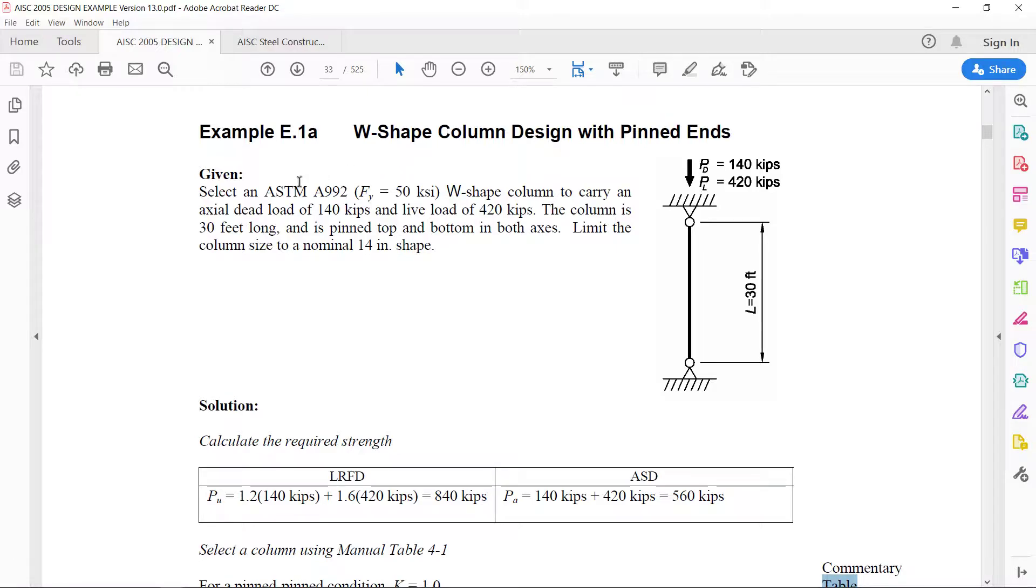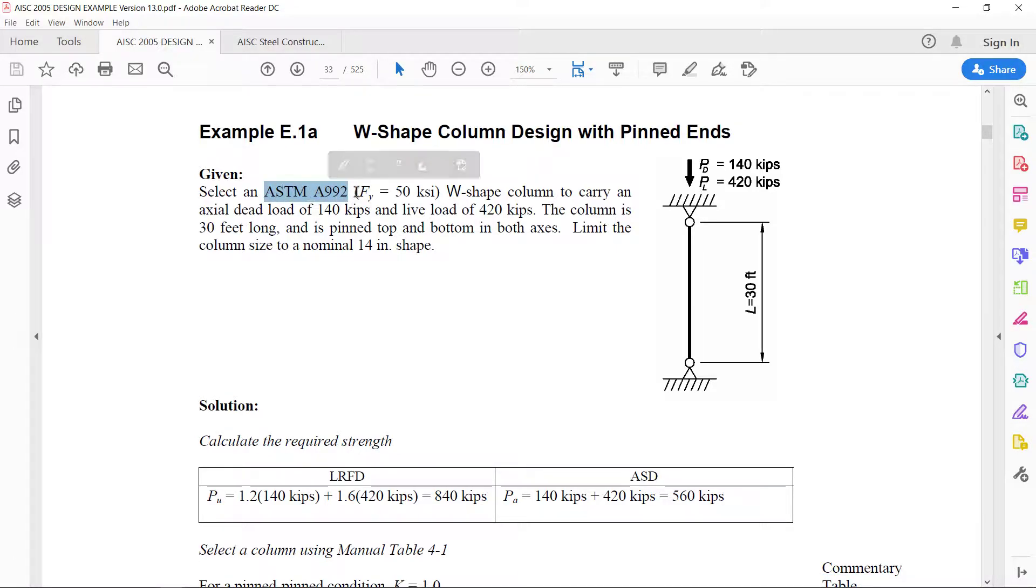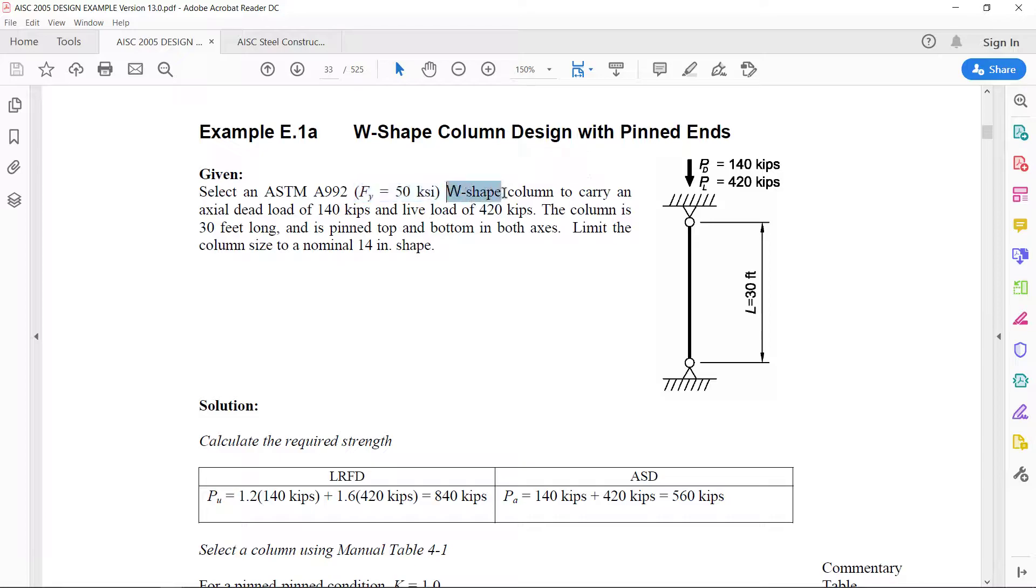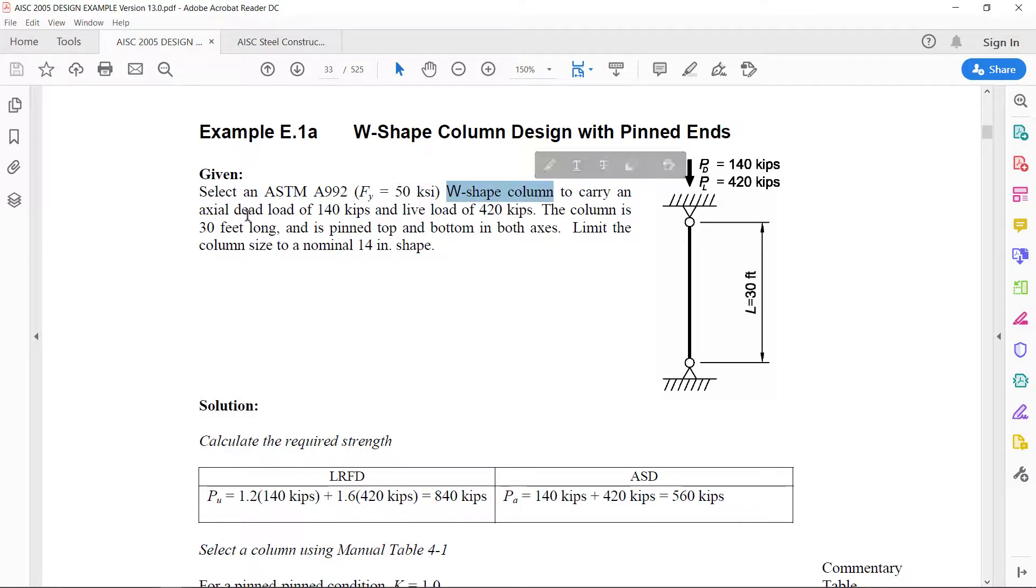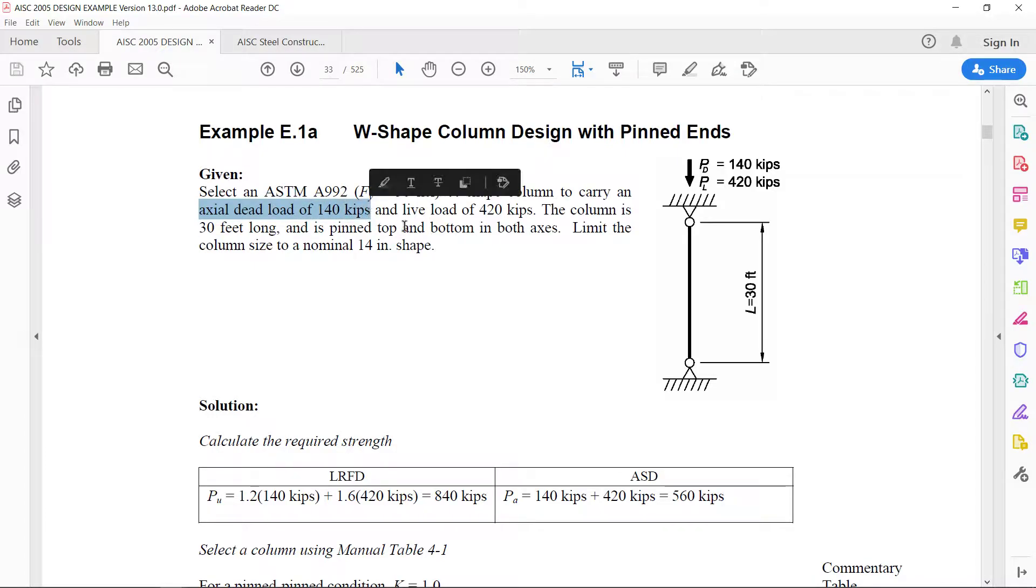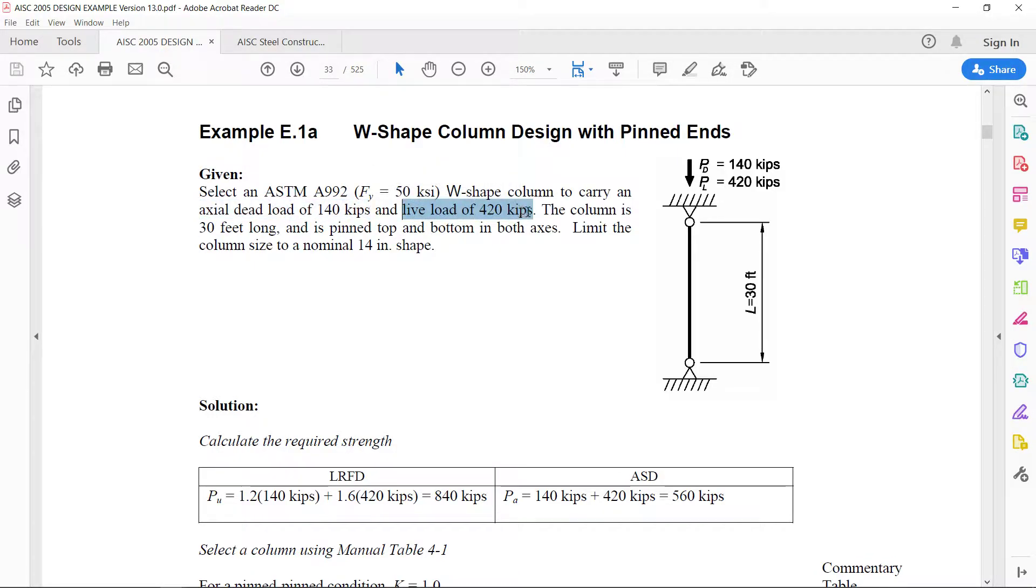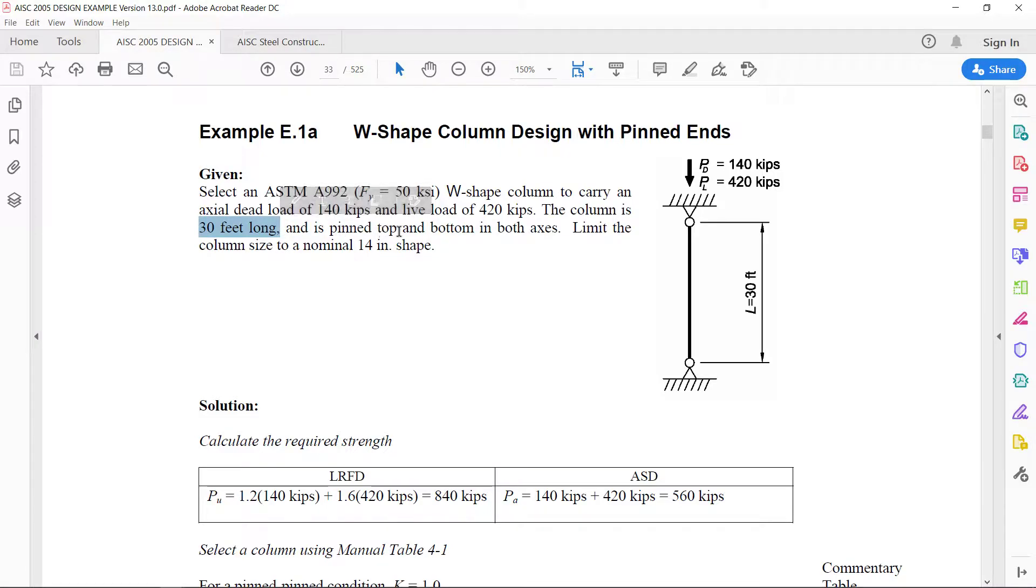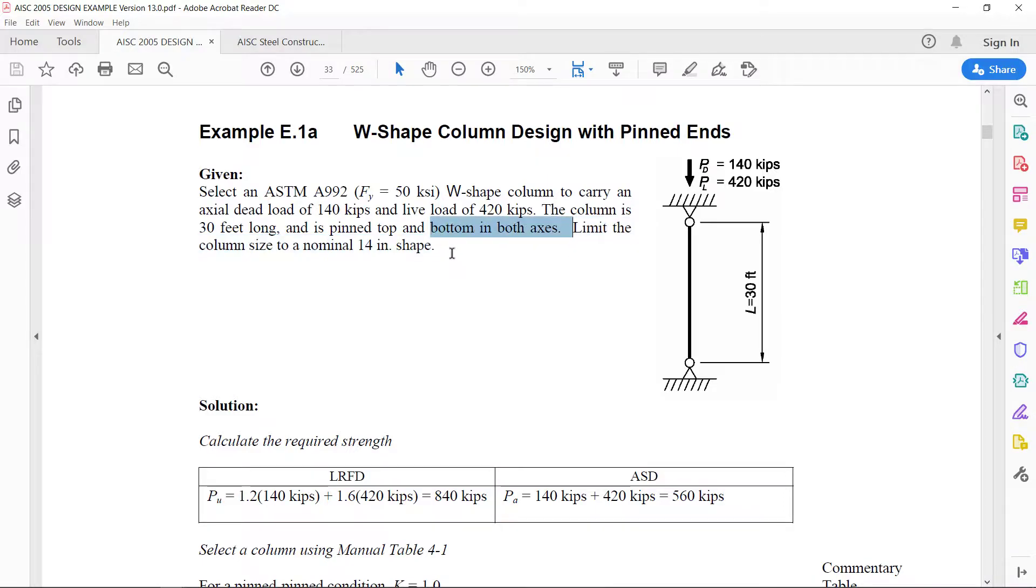Here the material is ASTM A992 that means the yield strength FY equals 50 KSI. It is a W-shaped column and it has to carry an axial dead load of 140 kips and a live load of 420 kips. The column is 30 feet long and is pinned at top and bottom in both axes.